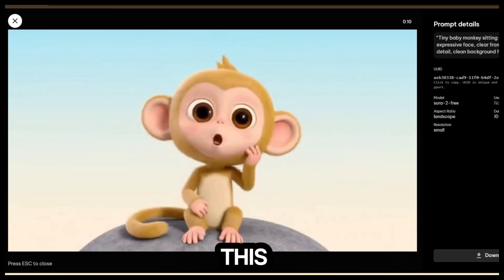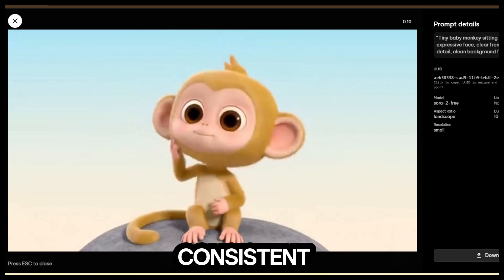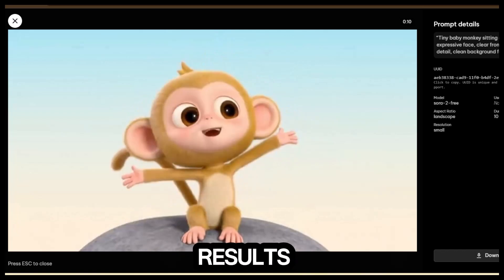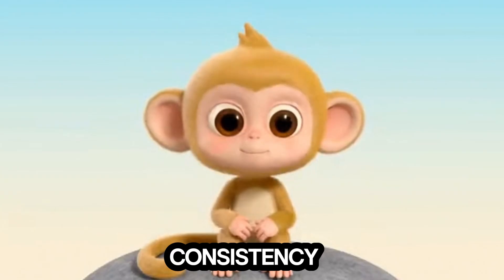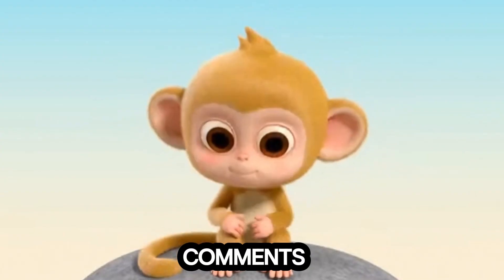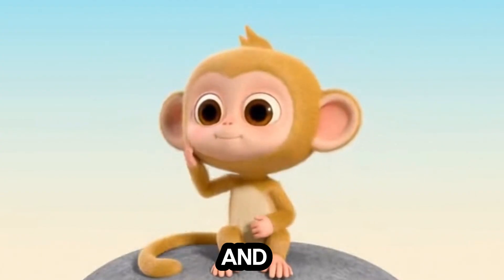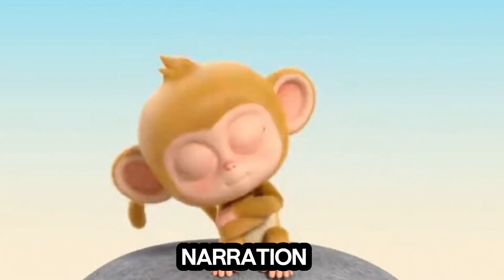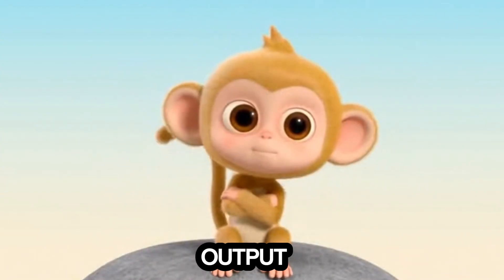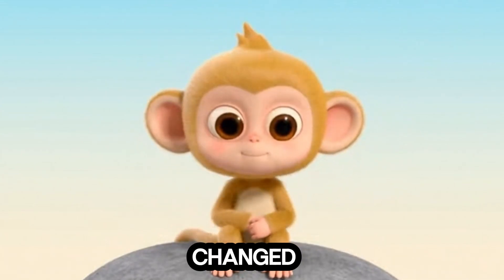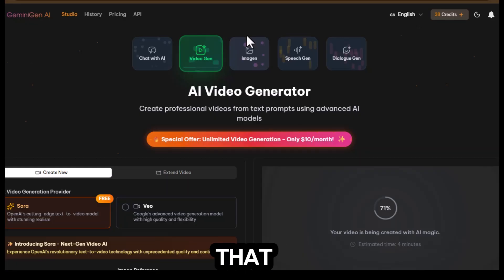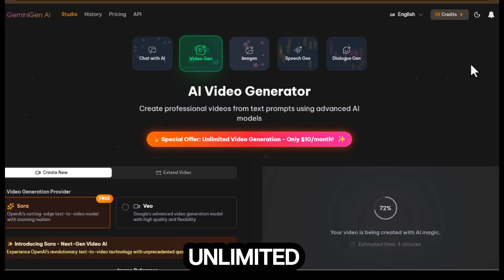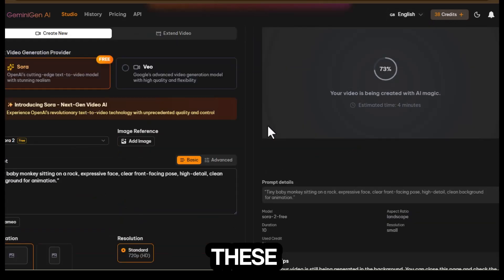Honestly, I think this tool is capable of giving us consistent video results. If you want a full tutorial on how to maintain consistency, just let me know in the comments. And wow, it even added a narration to the output, and notice our credits still haven't changed.